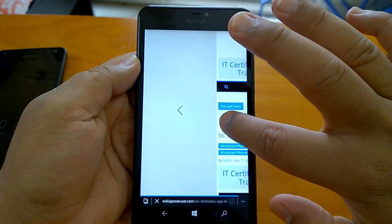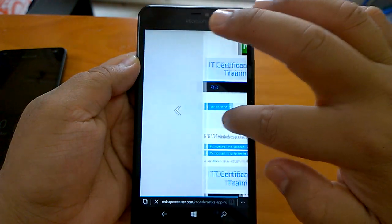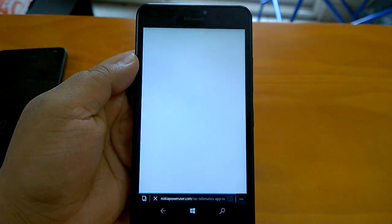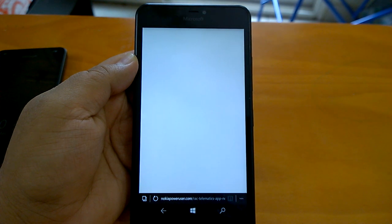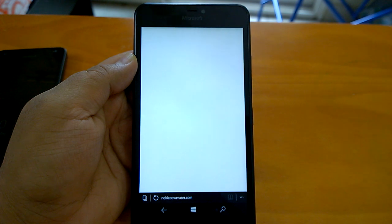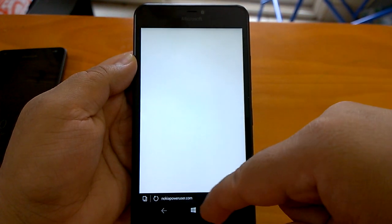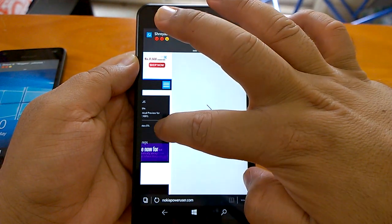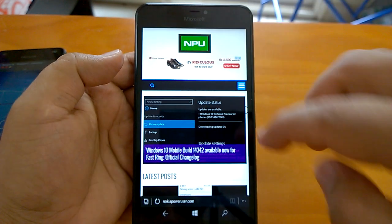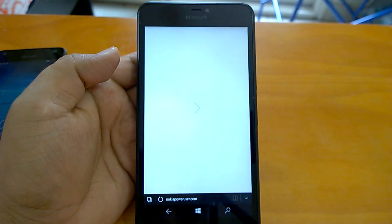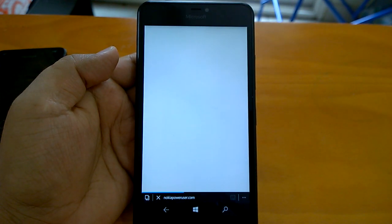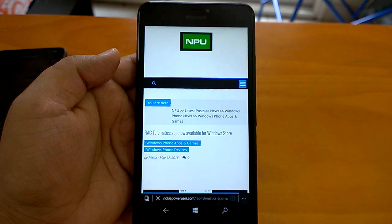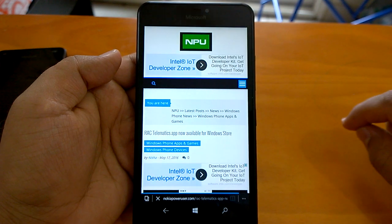Now you can swipe to go back. As you can see, we have gone back to the earlier page, and you can swipe to go forward as well. Swipe to go back and go forward both work fine. The good thing is that this feature is working really well here on Microsoft Edge.